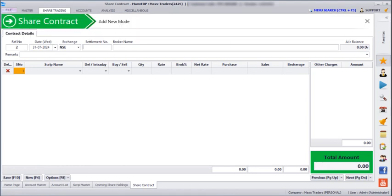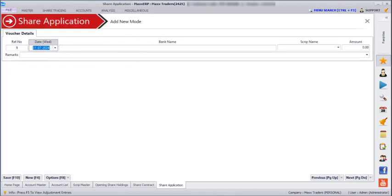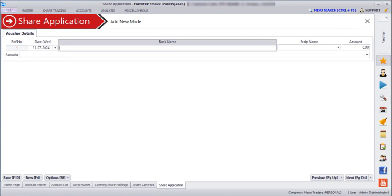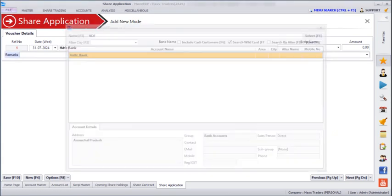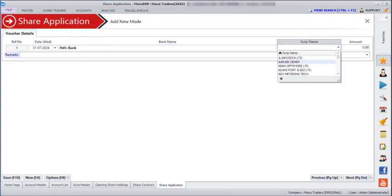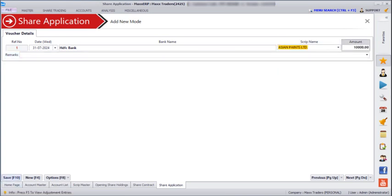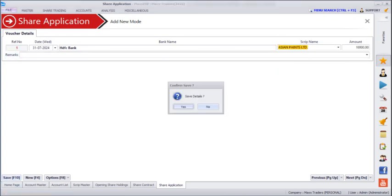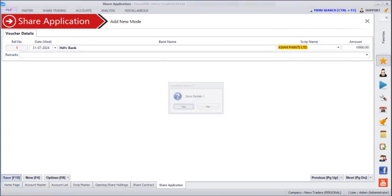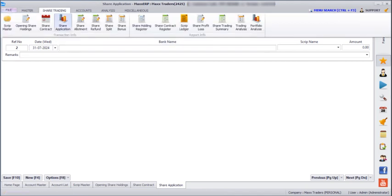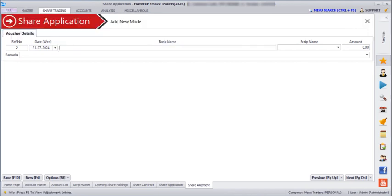Next, if we go to Share Trading > Share Application, if you are applying for any shares you can enter it here. You have to select the script name, and there is one application reference detail where you can mention how much quantity and how much amount, then save.